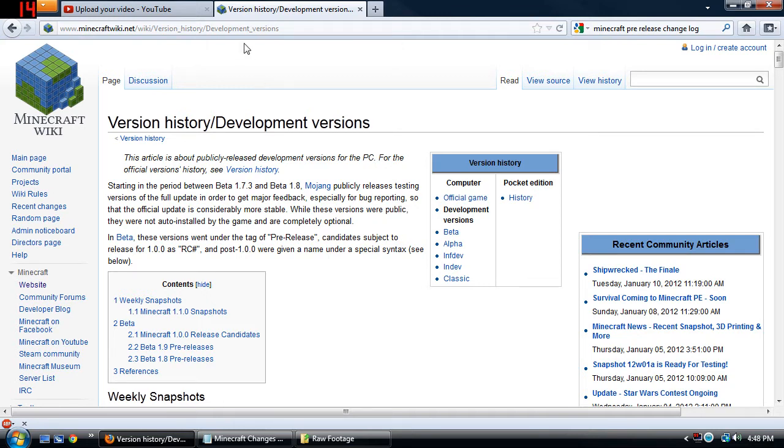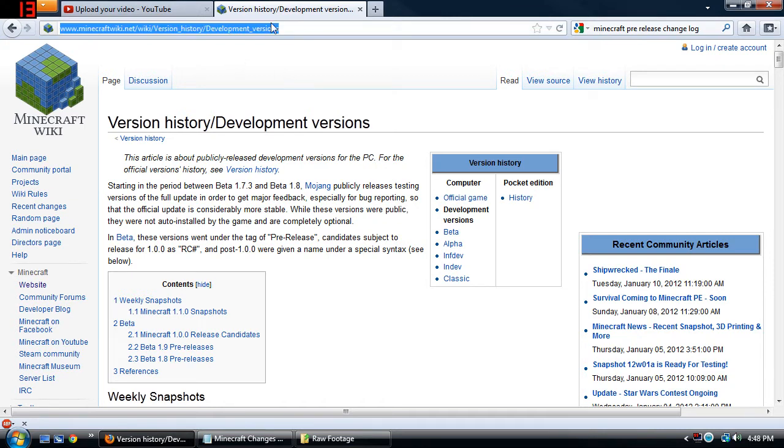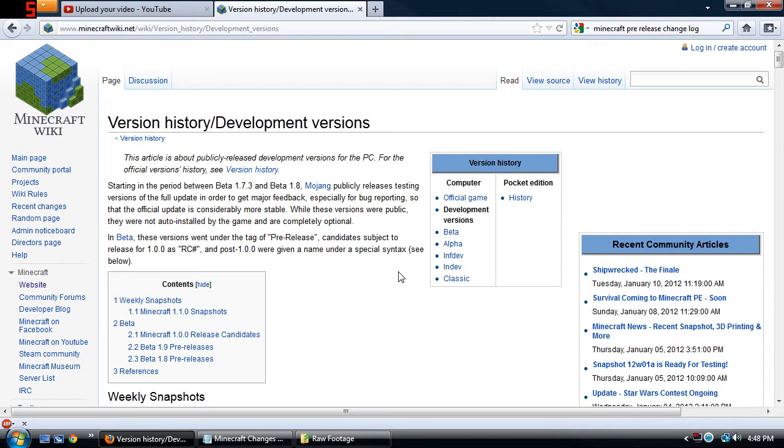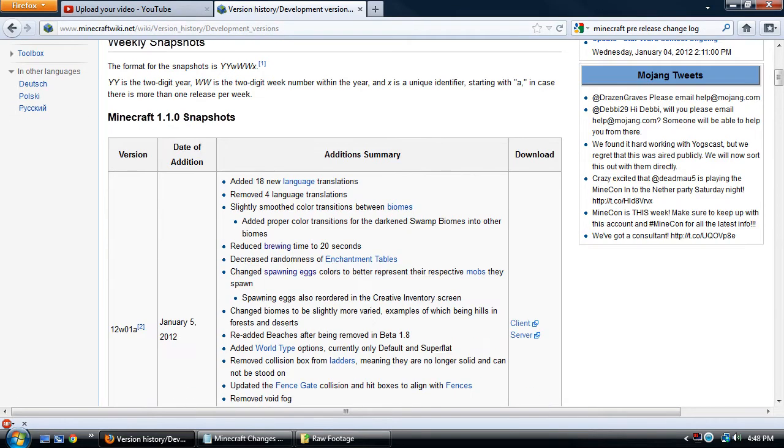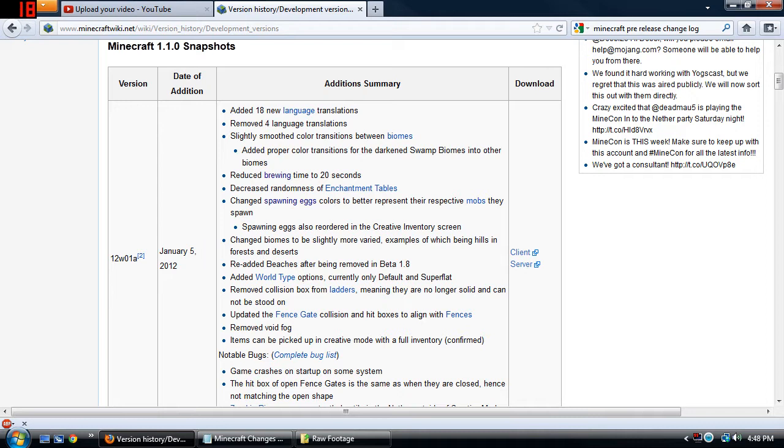Now what you do is you'll go to this website here, it's the minecraftwiki.net, it'll be linked down in the description below. You just go ahead and scroll down. The latest one is usually always on the top, as you can see here this one was released on January 5th which was five days ago.